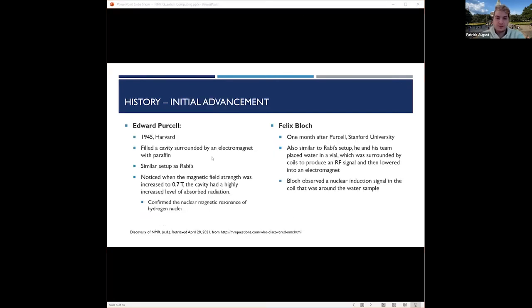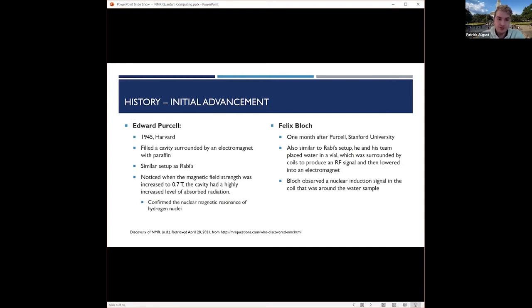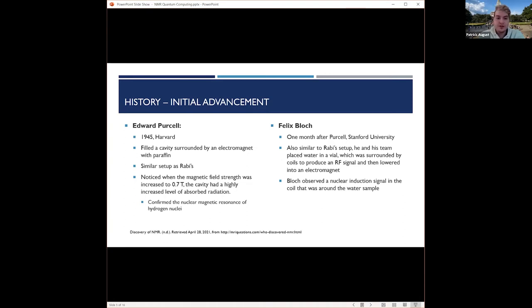In 1945, it was really interesting because at the same time, the same year, different offices in the country, both Edward Purcell and Felix Bloch both conducted experiments that advanced NMR. Both of their setups were similar to Rabi's. Purcell's experiment was more important to the future of solid state NMR, whereas Bloch's was more important to the future of liquid state NMR. Because of their work on this topic, both of them collectively received the 1952 Nobel Prize in Physics.